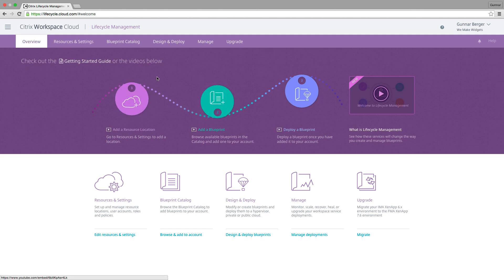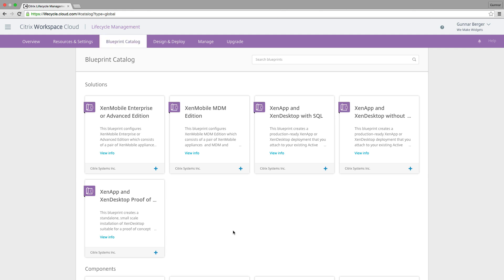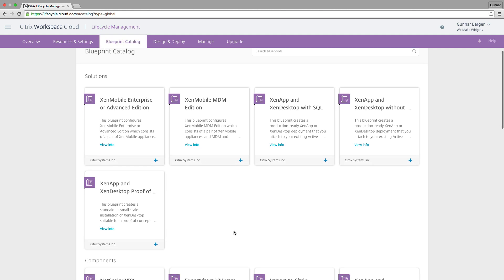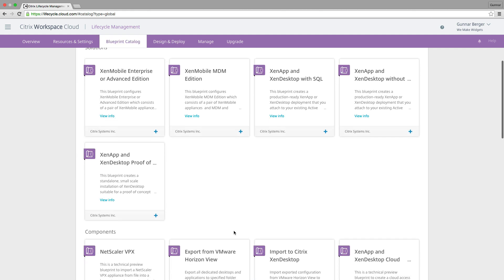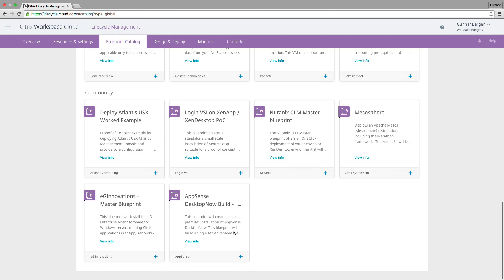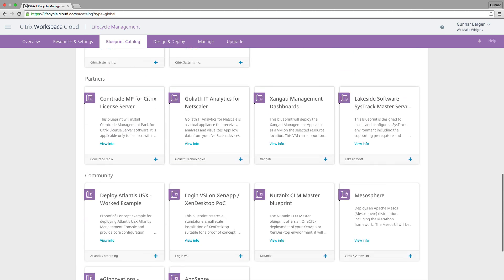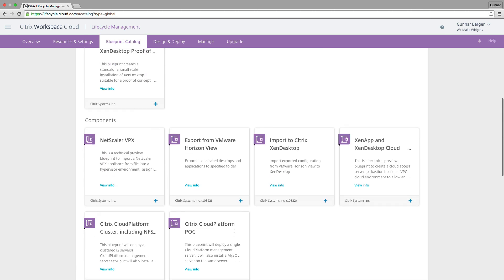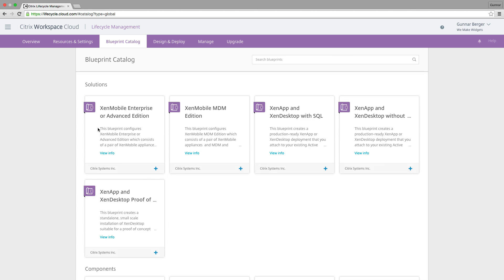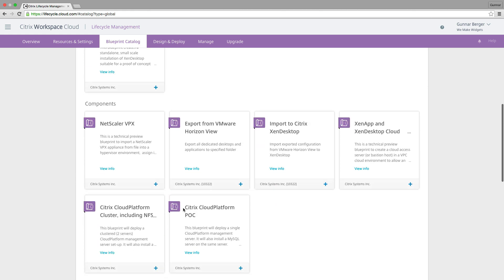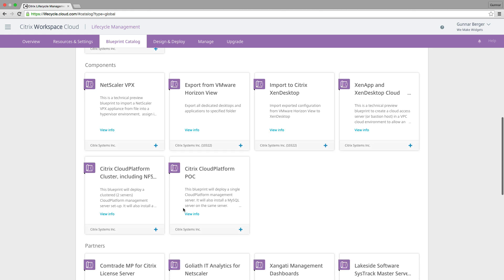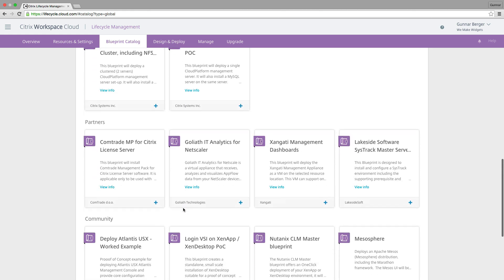Step two is to add the blueprint. So let's go over to the blueprint catalog and let's see what these blueprints are. You can see right now there's a handful of blueprints in here ranging from some R stuff like ZenMobile or ZenApp. You can deploy ZenApp with SQL or without SQL. We're going to be focusing on this proof of concept today, but there's a lot of stuff in here. And this is only going to get bigger.